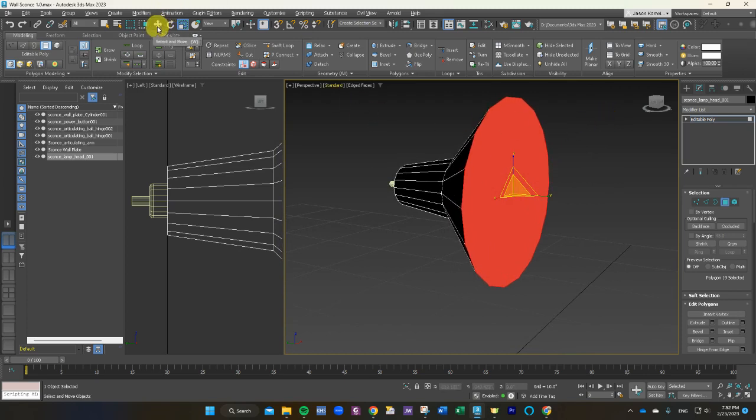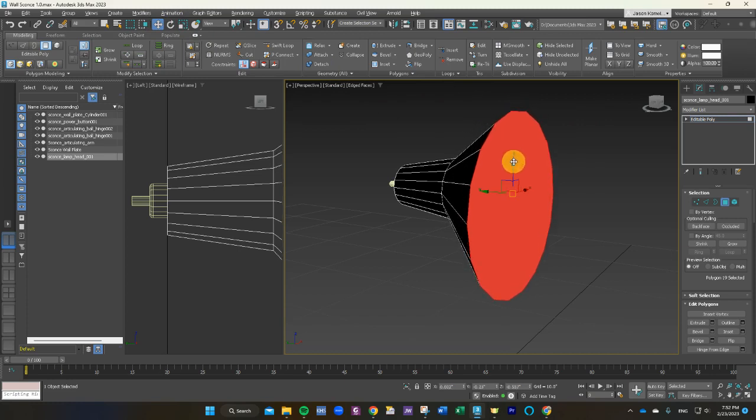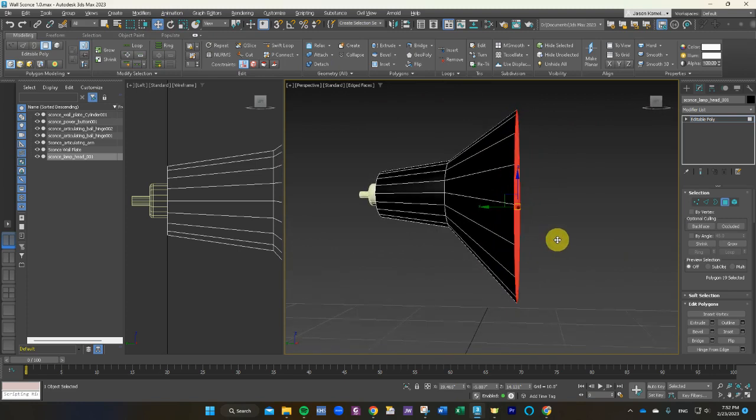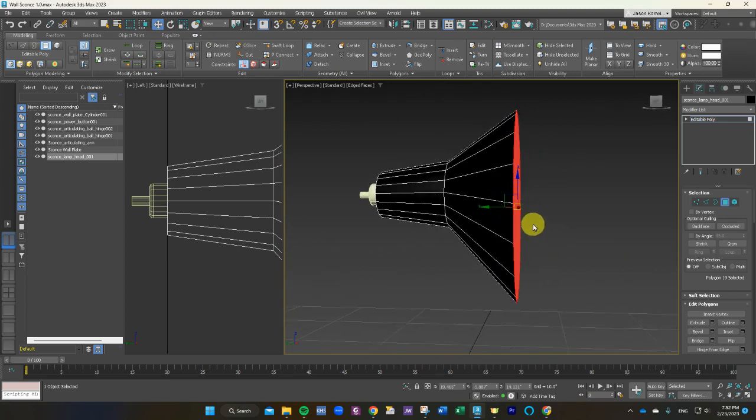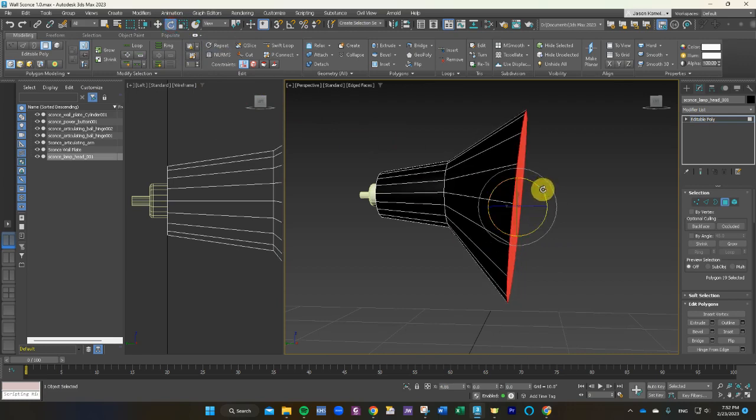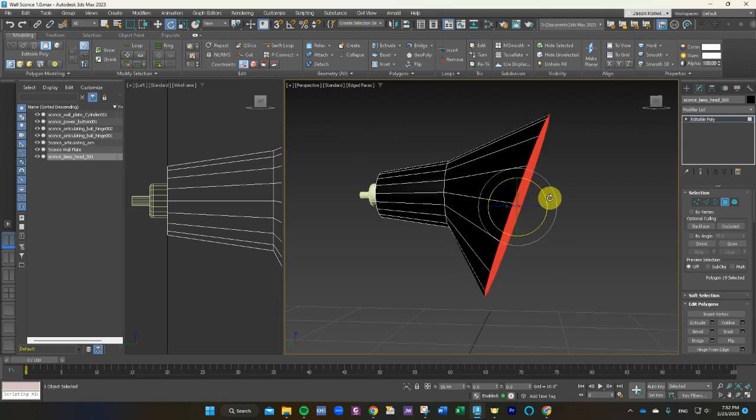Now I want to bring this down a little bit and we are going to rotate this. So grab your rotate tool and we're going to turn this polygon, the plane of the polygon to reflect this.